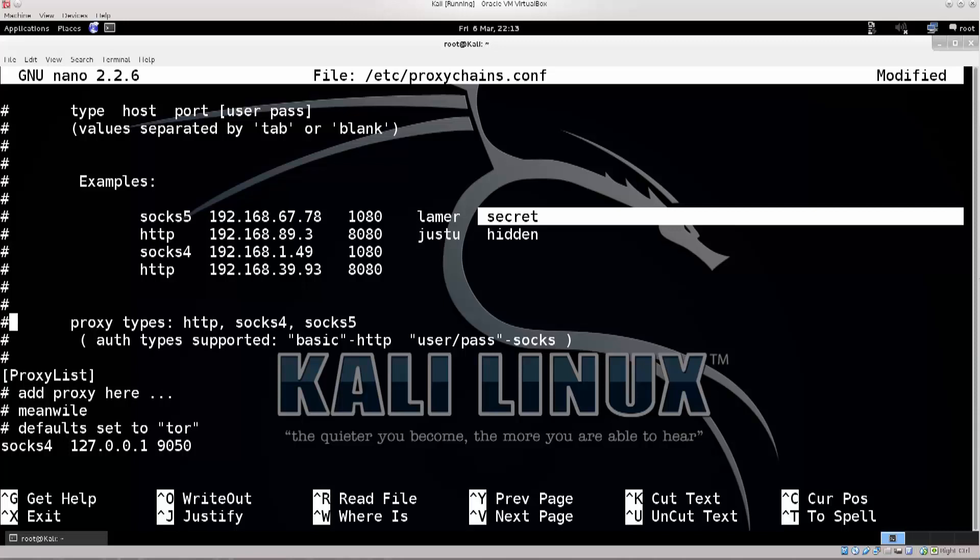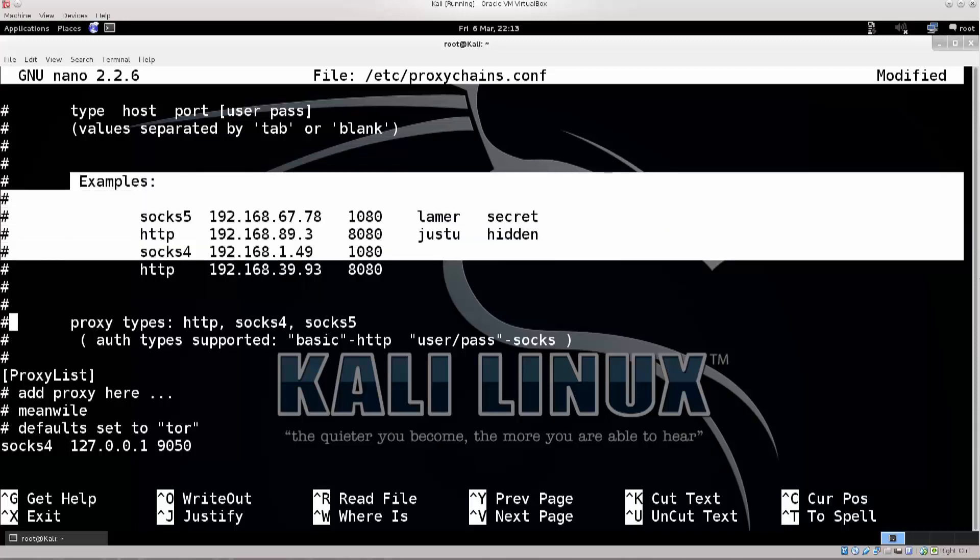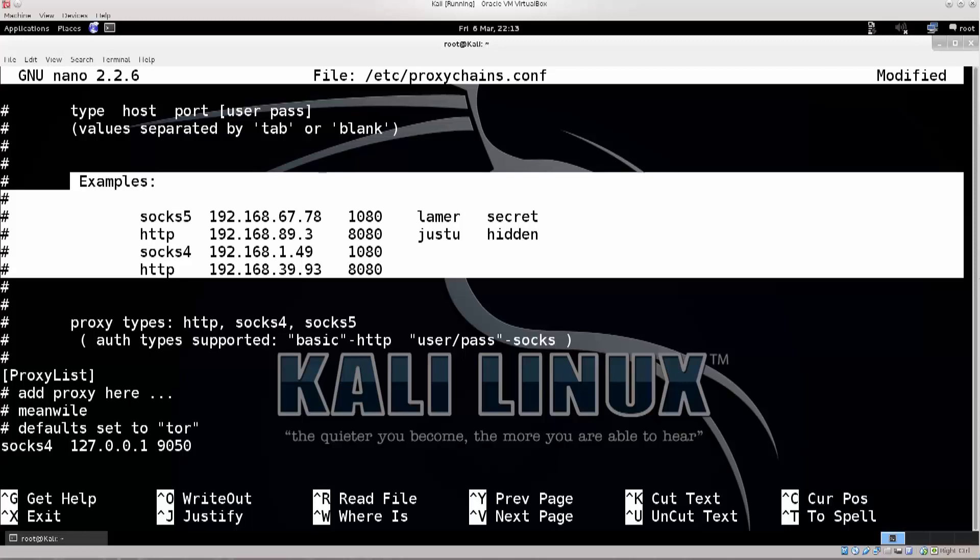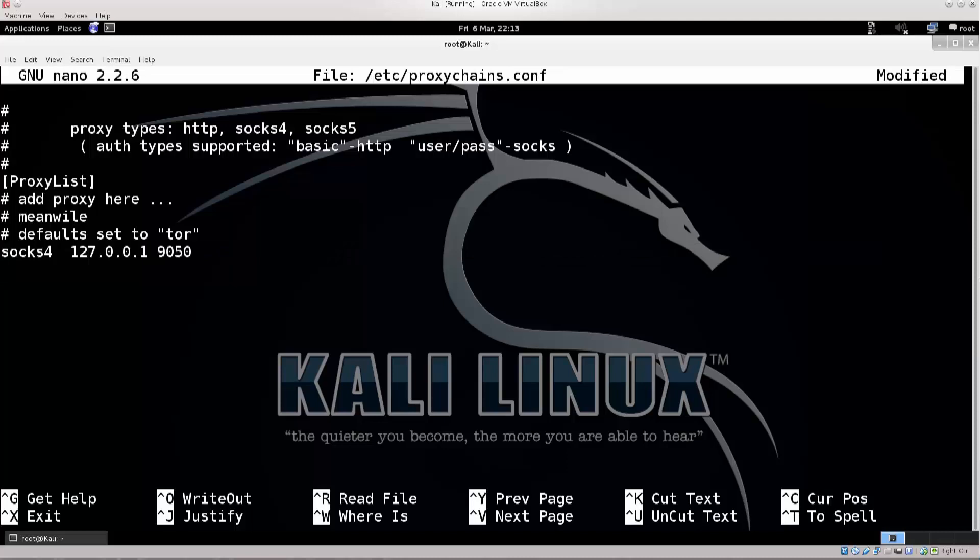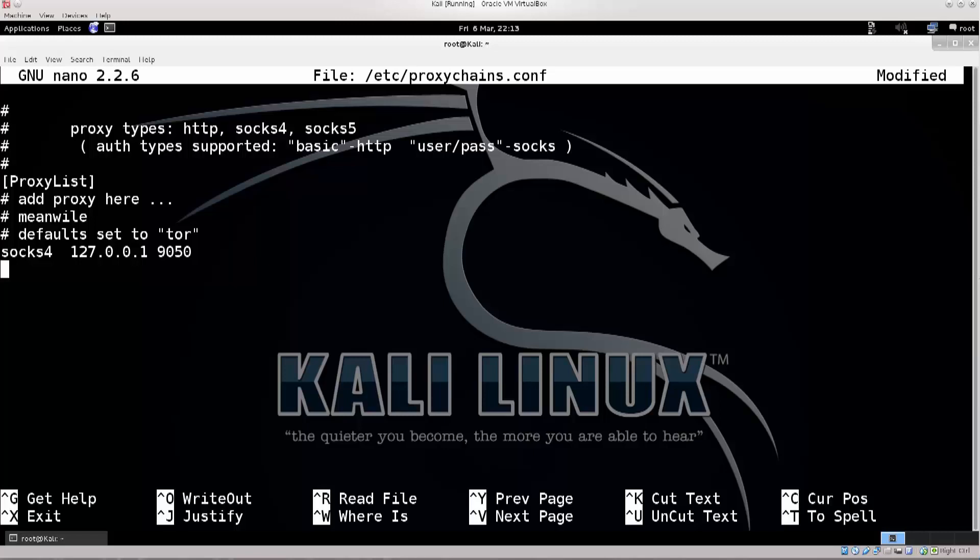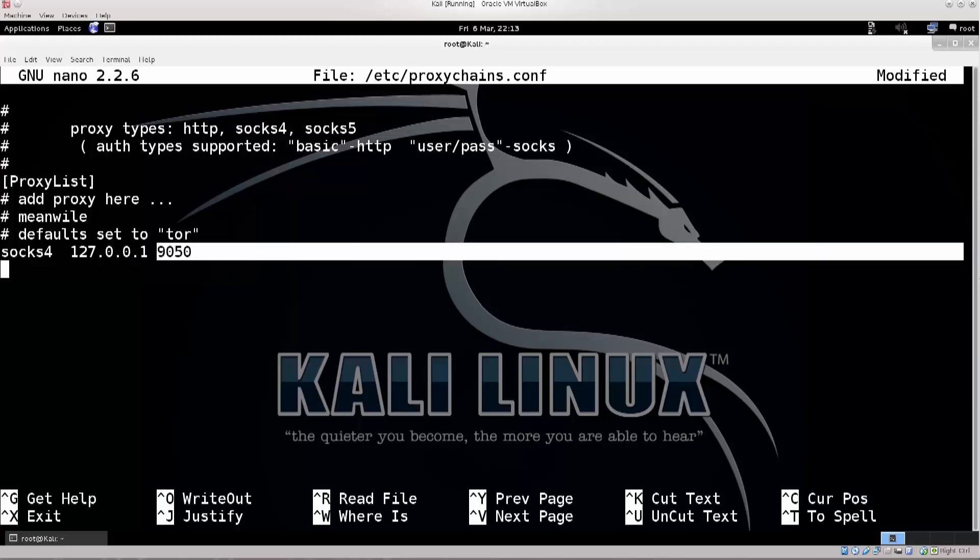Anyway, these are just examples. We won't actually be using these proxies or anything of the kind. We need to go down below, and here is the end of the file. So if I just press enter a couple of times, there we go. So there's only one proxy active at the moment, it's SOCKS 4, and all traffic is being routed here. So our TOR, it says defaults set to TOR. Now TOR by default listens on this port, and our connections will be going through TOR now. But just in case, I want to add SOCKS, and you should really do this, SOCKS 5...